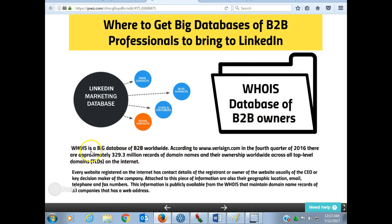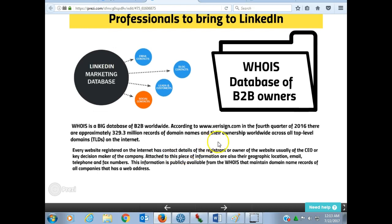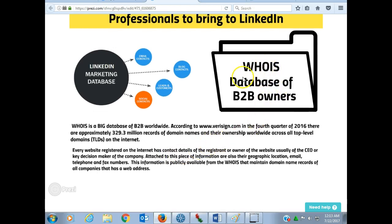WHOIS is a big database of B2B worldwide. According to VeriSign, in the fourth quarter of 2016, there were approximately 329.3 million records of domain names and their ownership worldwide. The idea is how do we source the WHOIS database of B2B owners and bring them into LinkedIn.